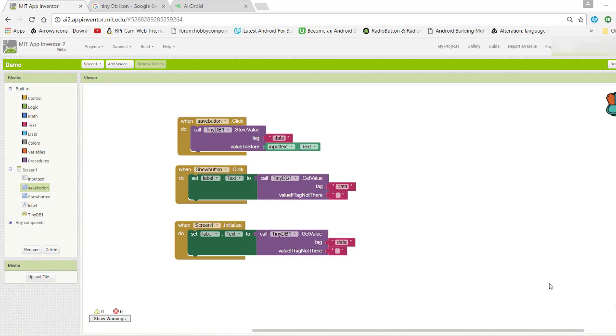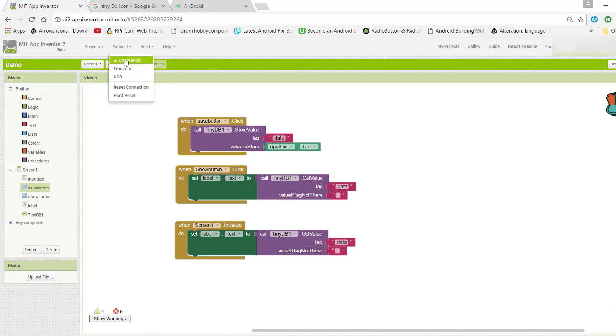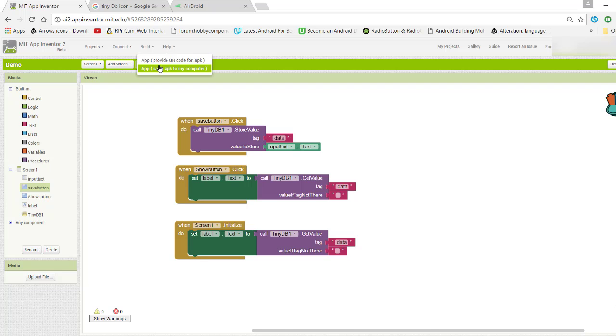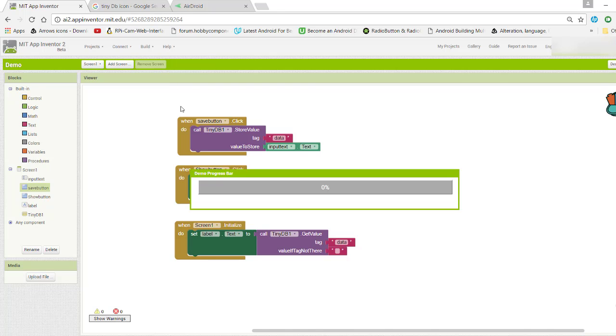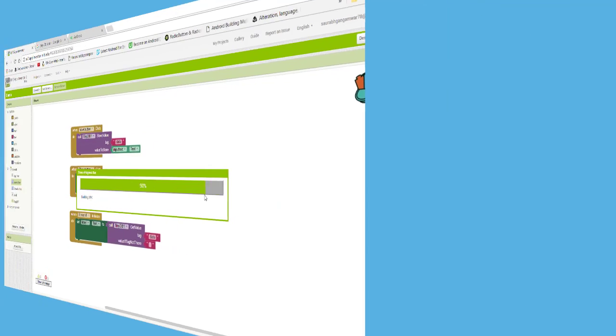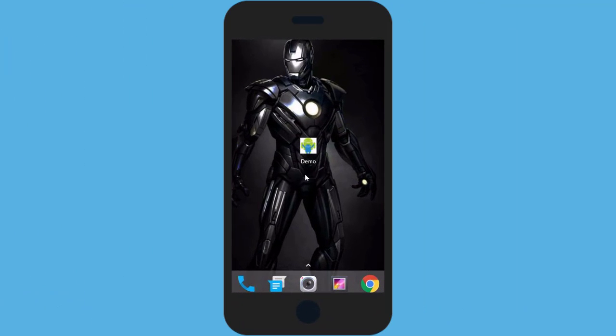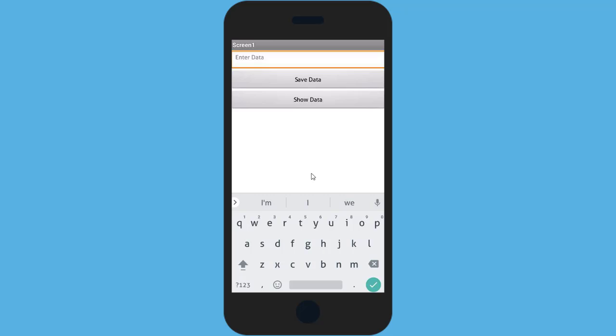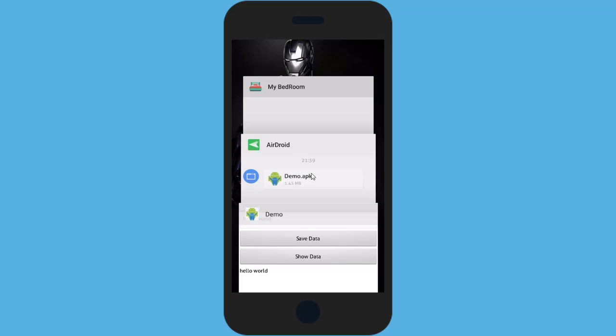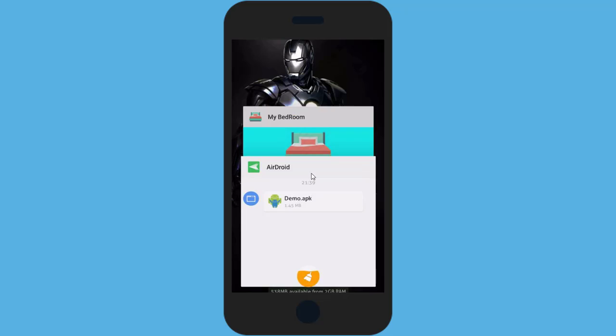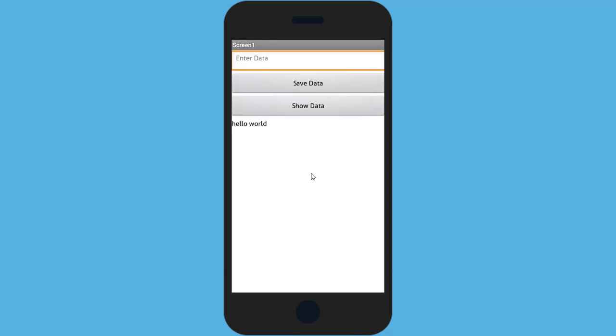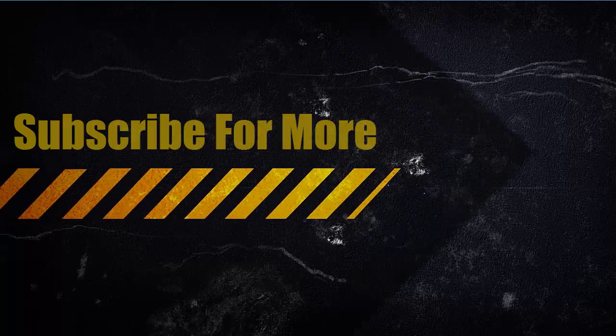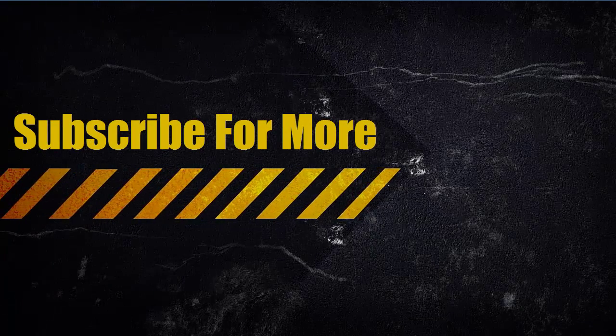Now I'm going to test our final app. You can also connect it by AI companion, but I am downloading the final app to my PC. This is our final app. Let me enter some text - "hello world". Save data. If I press show data, it displays "hello world". If I close the app and open it again, it shows the same text. That means it's storing the data using TinyDB. Thank you for watching, see you in the next one.